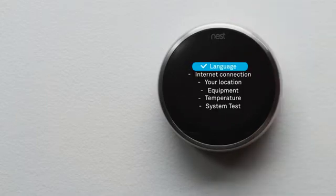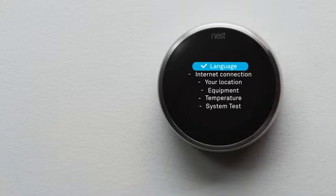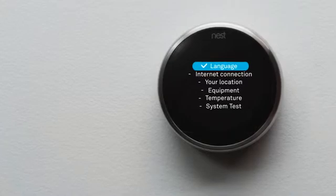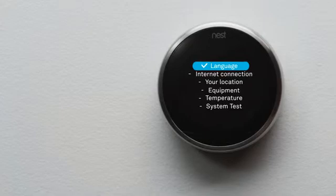Here's a preview. You'll pick a language, connect it to Wi-Fi and the internet, tell it a few basics about your home, and tell it about your heating and cooling system so it can help save energy. Then you'll test.